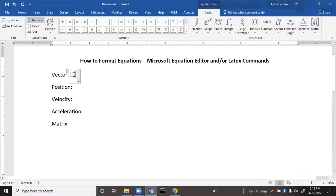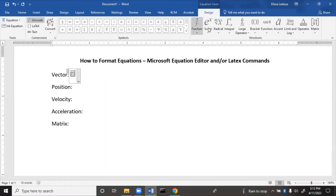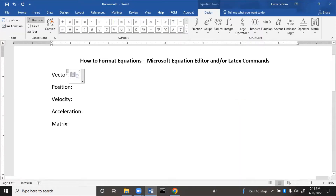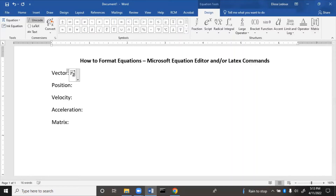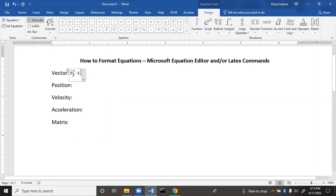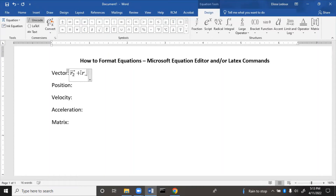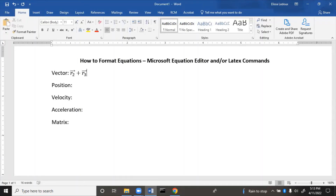Say we want the vector to be R₂ — we'll need to use a subscript. If we wanted to do that using LaTeX commands instead, we type: R underscore 3, space, backslash VEC, space, space. That's the vector symbol — you need two spaces to finalize it.